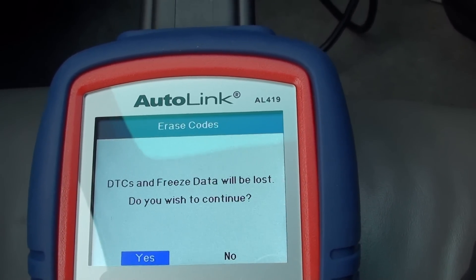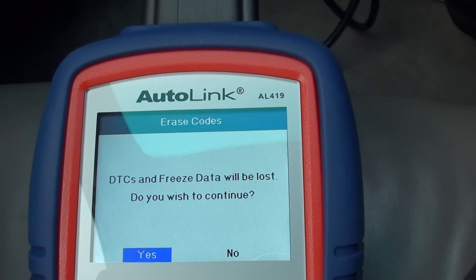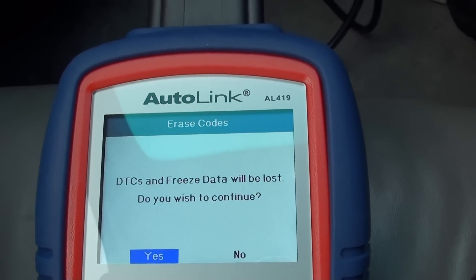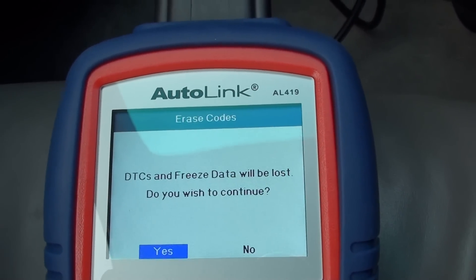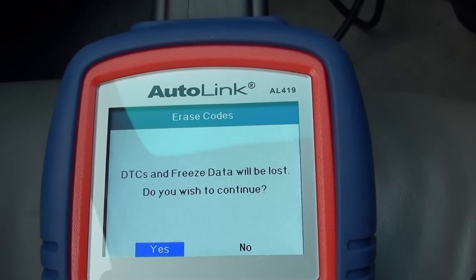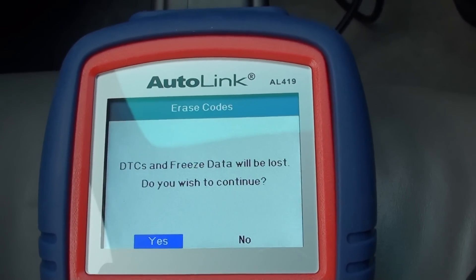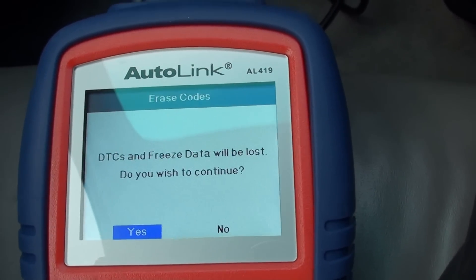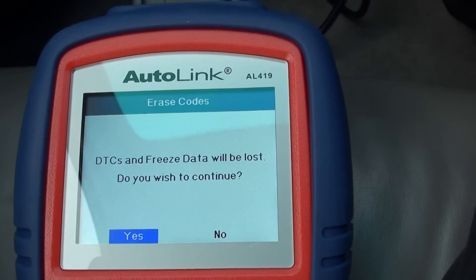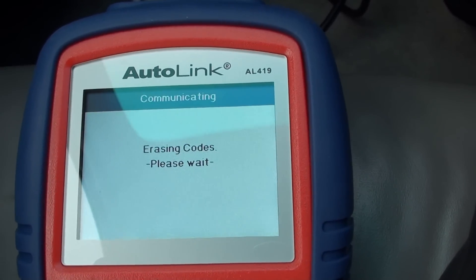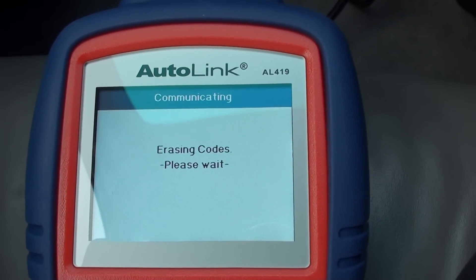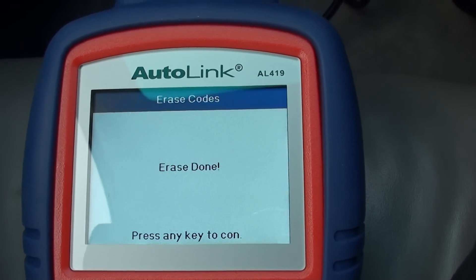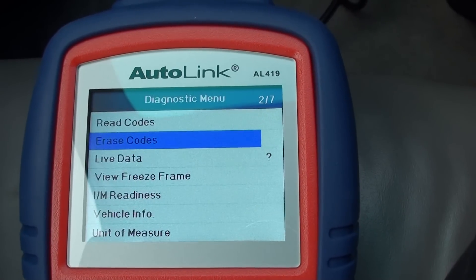DTCs are diagnostic trouble codes. Freeze frame data basically takes a snapshot of the vehicle — how the systems were performing at the time when the diagnostic trouble code occurred. In this case we'll just click yes. It'll probably tell us that all codes have been erased — and there you go, even though there were no codes erased.